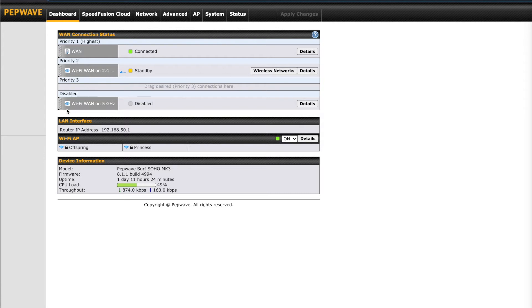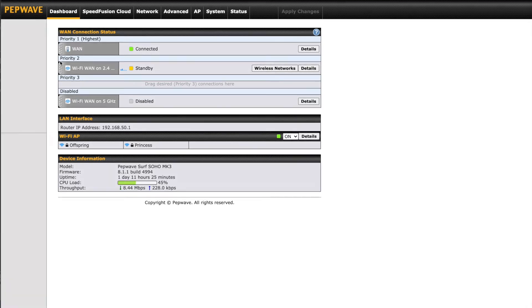Priority group 2 is listed with Wi-Fi WAN on 2.4 GHz, and under disabled is Wi-Fi WAN on 5 GHz. Also called Wi-Fi as WAN, this feature allows the Soho to use an external Wi-Fi source as its internet connection.